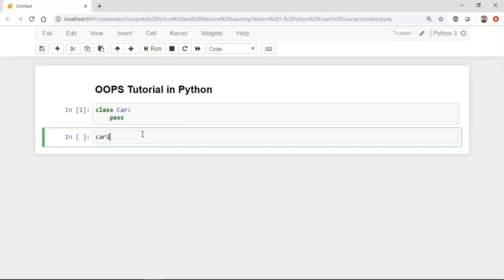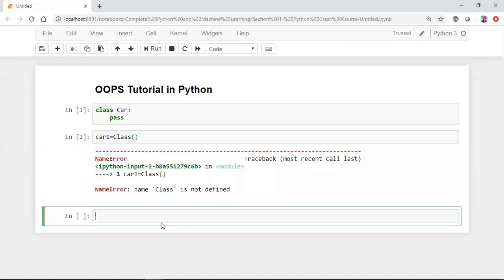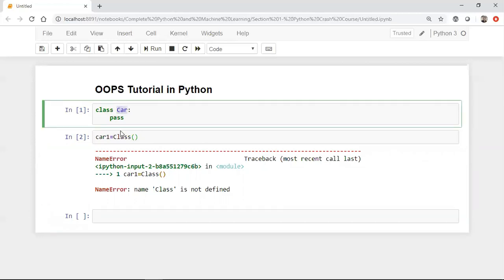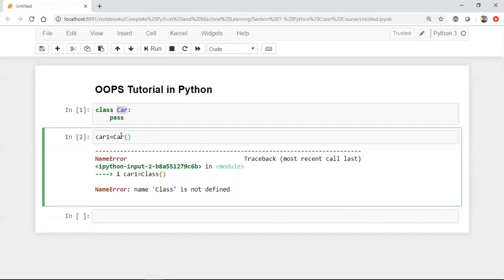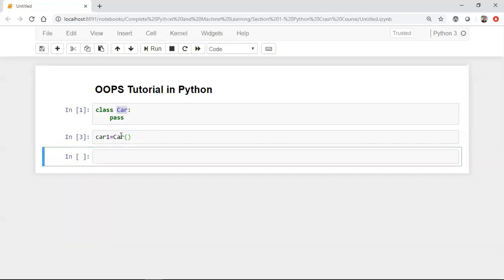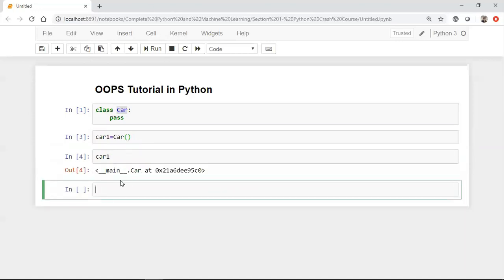I'll say 'car1' and for instantiating I'll use the same class name — this is basically just like a constructor, similar to what you'd write in .NET or Java. Once I execute it, you can see that a car object is created at a particular memory location.